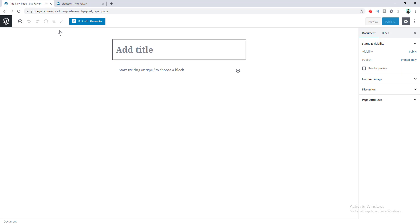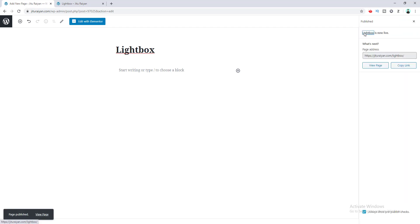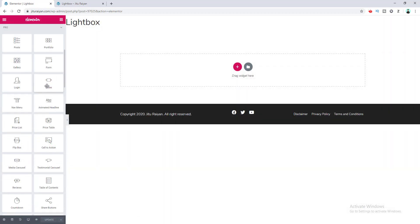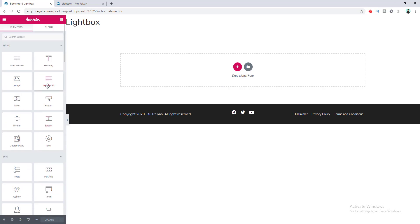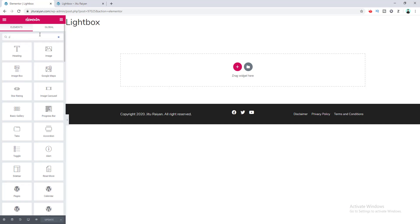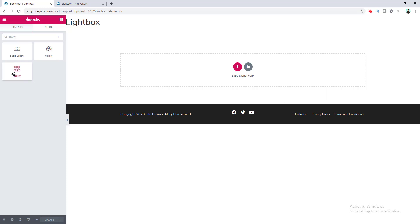In this page I want to show how to use lightbox with different kinds of elements. I name this page 'Lightbox', hit Publish, and then click Edit with Elementor to open the Elementor editor. On the left side you can see all the widgets. First, I want to create an image gallery, so I search for the image gallery widget and select it.